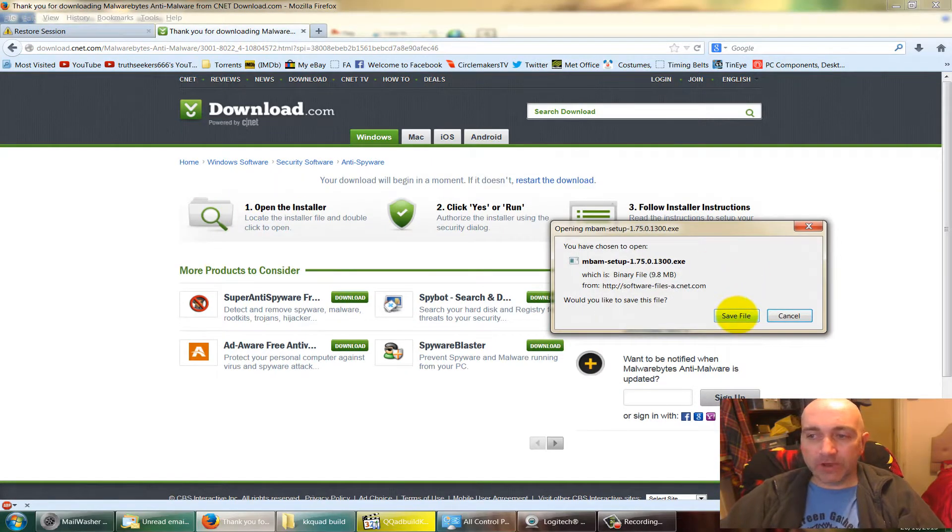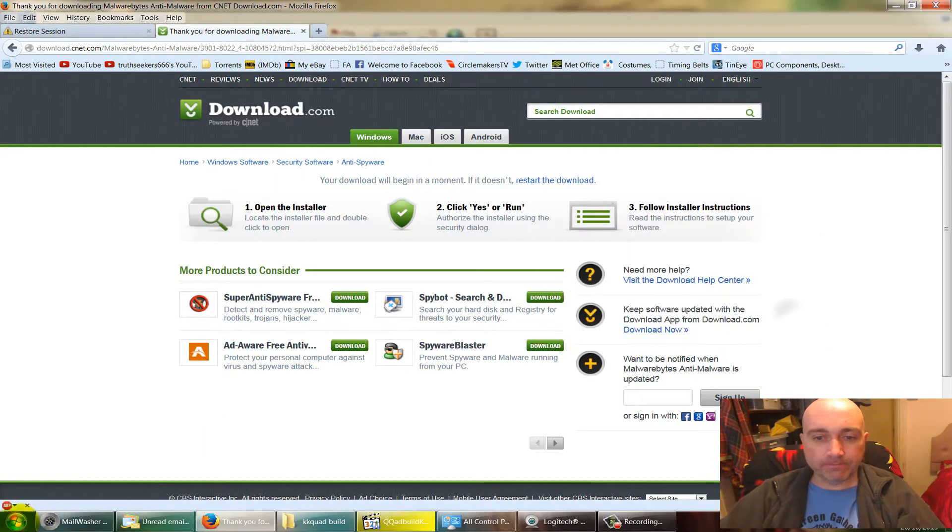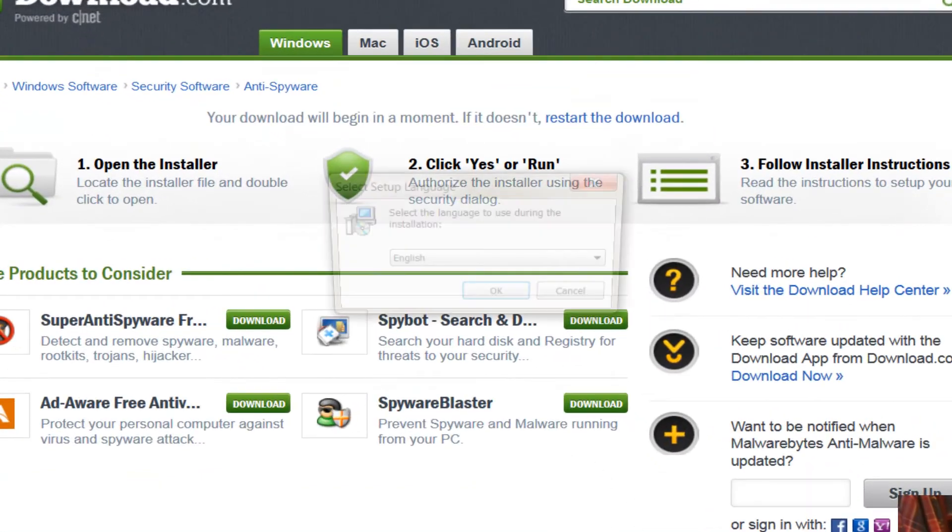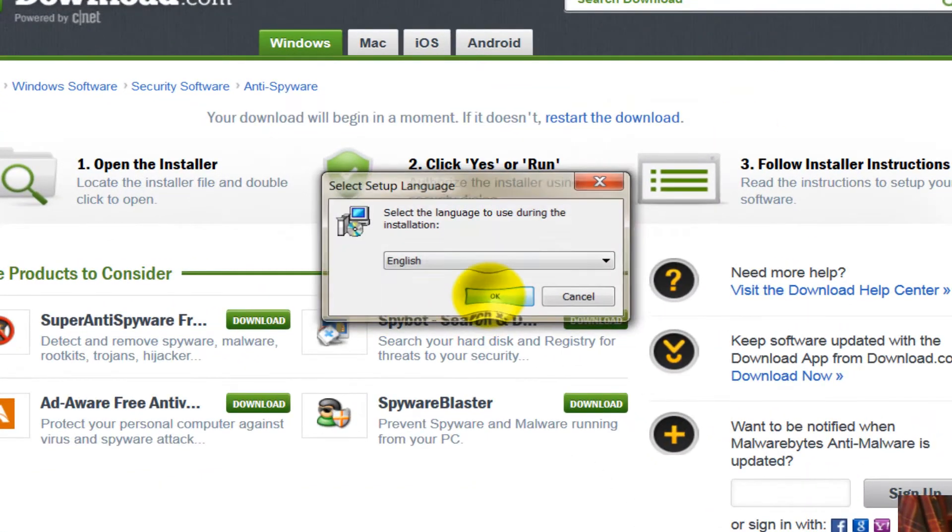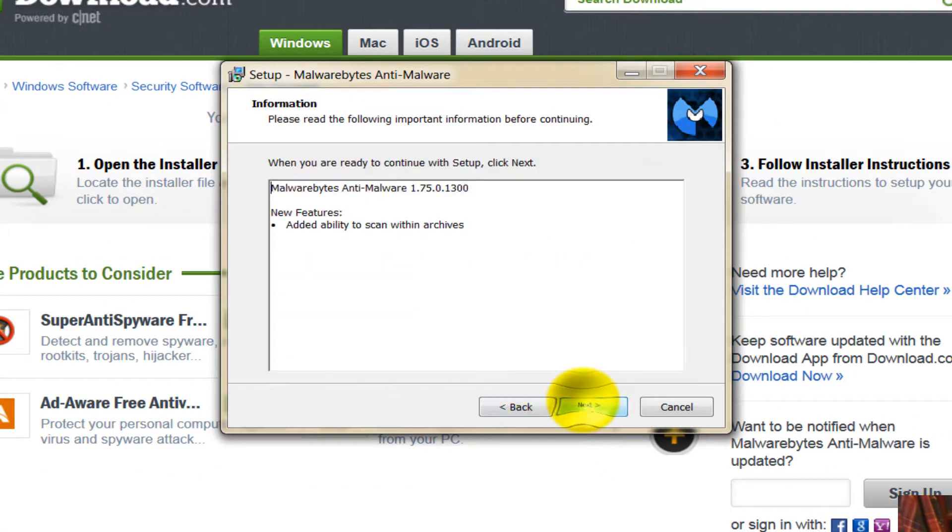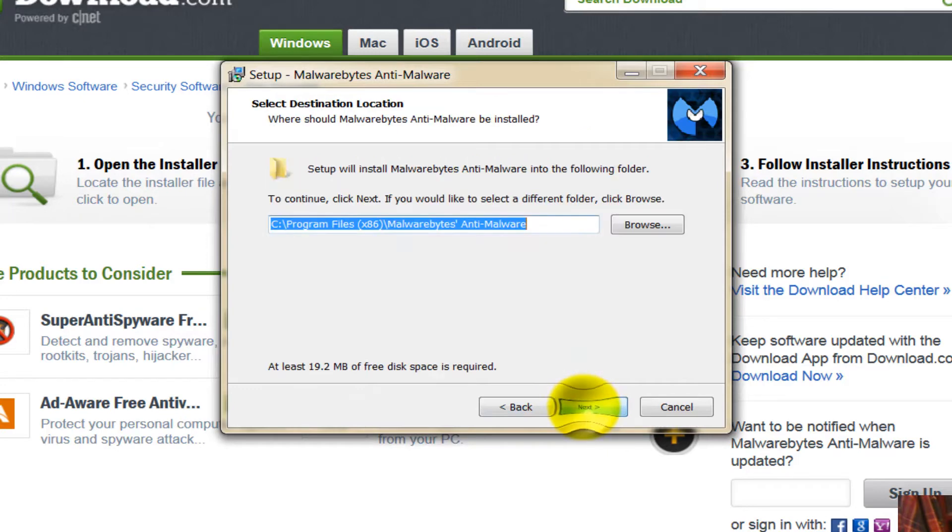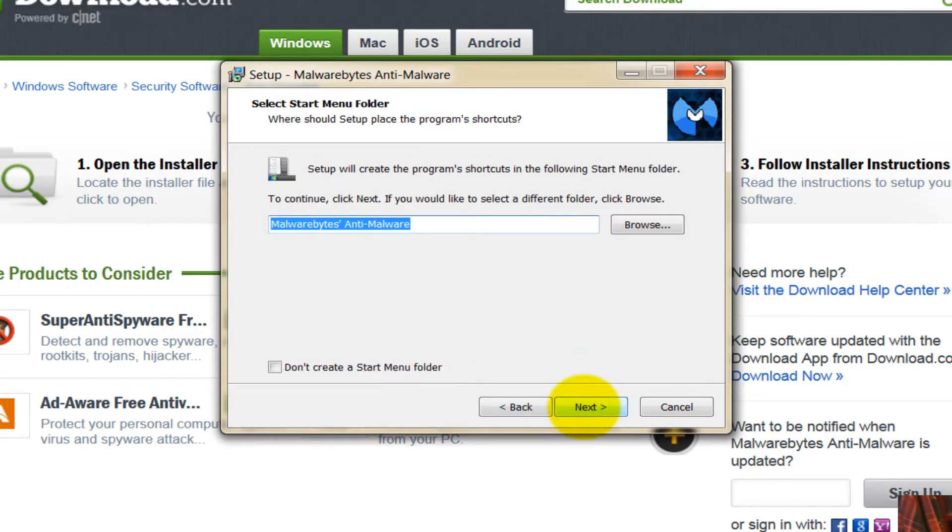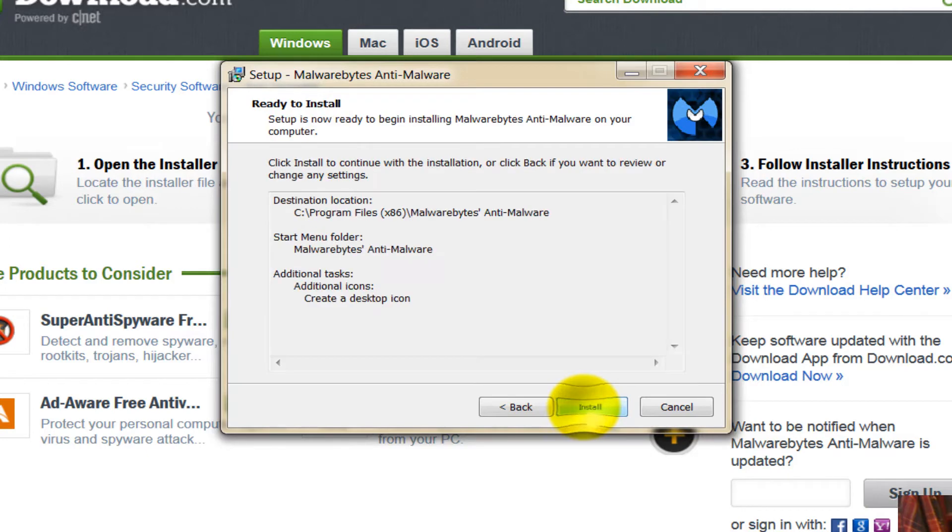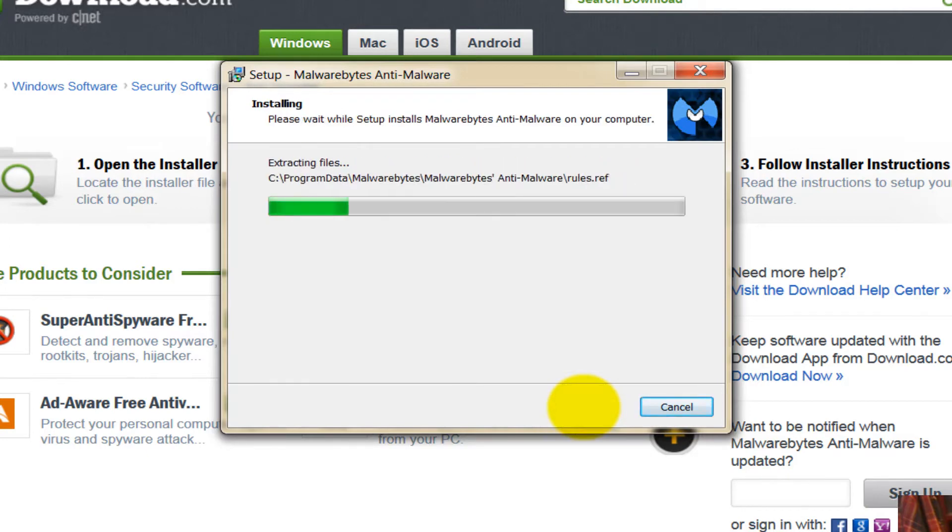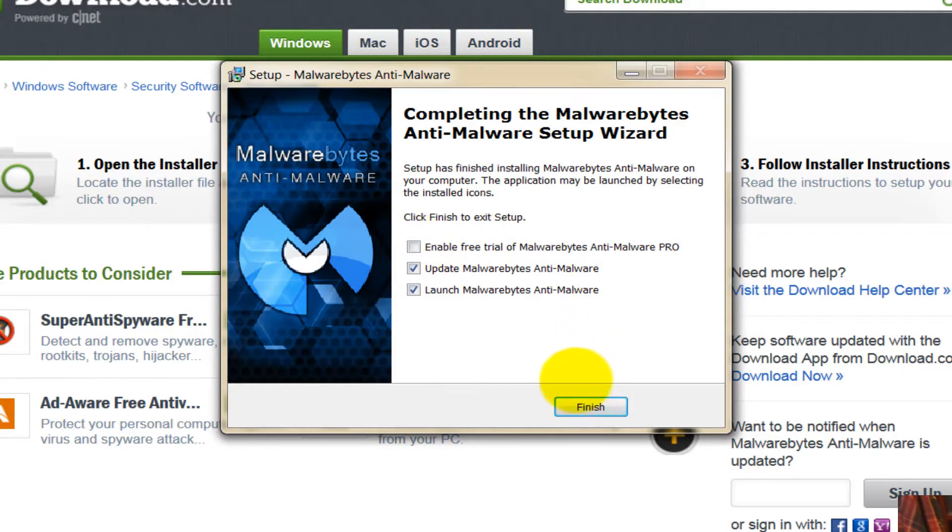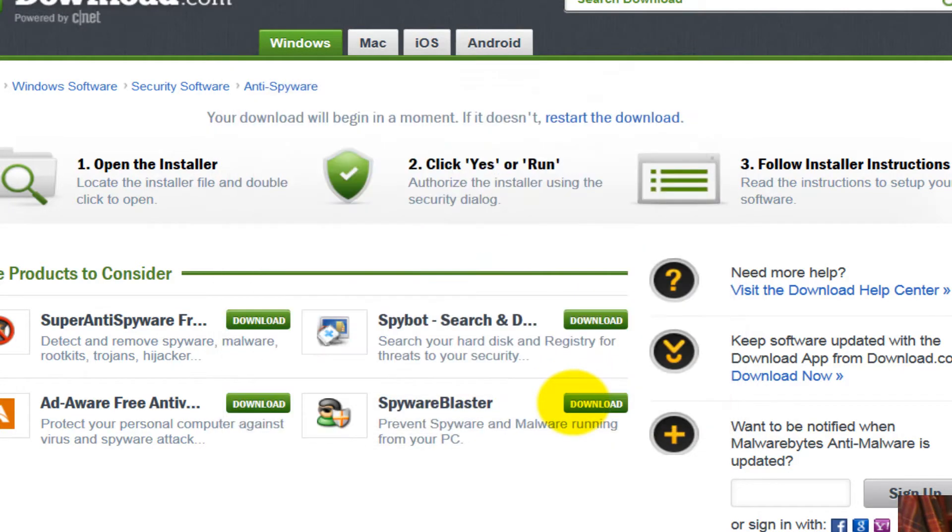So there we are. Download the file, install the file. Okay, here's the file ready to install. So we install: English, Next, I accept the agreement, Next, Next, Anti-Malware, create a desktop icon, Install. Then it'll do its updates. And just at the end, make sure you untick Enable Free Trial of Malware Anti-Malware Pro and click Finish, because this is nagware again.